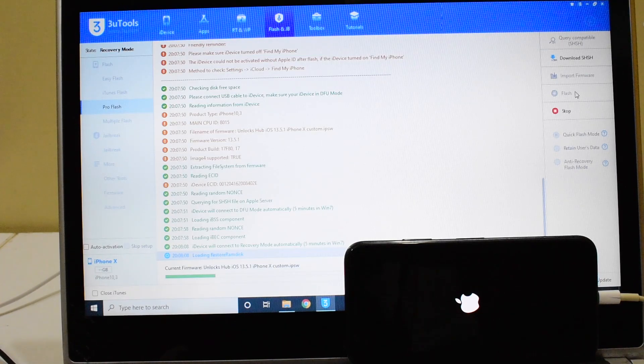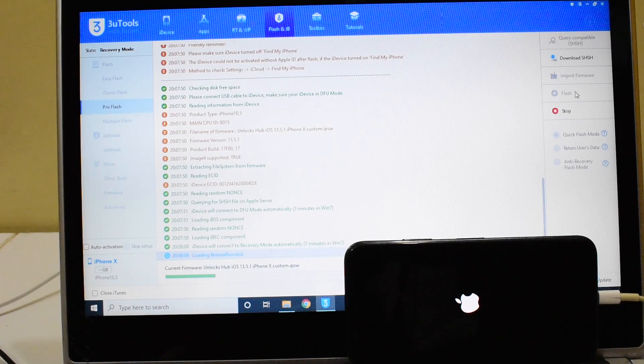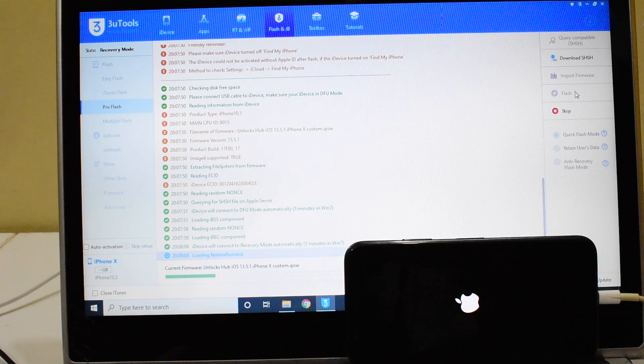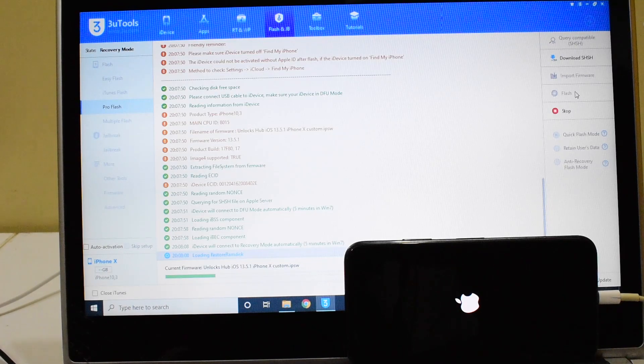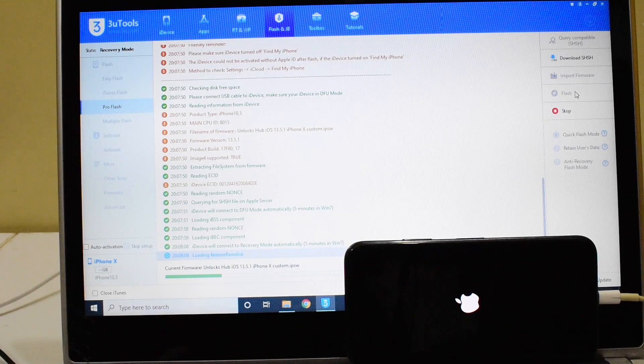If you need the package, do mail us on our mail ID given in the description box right below this video. Our email ID is given in all our videos in the description box. You can check it and mail us on our email ID.